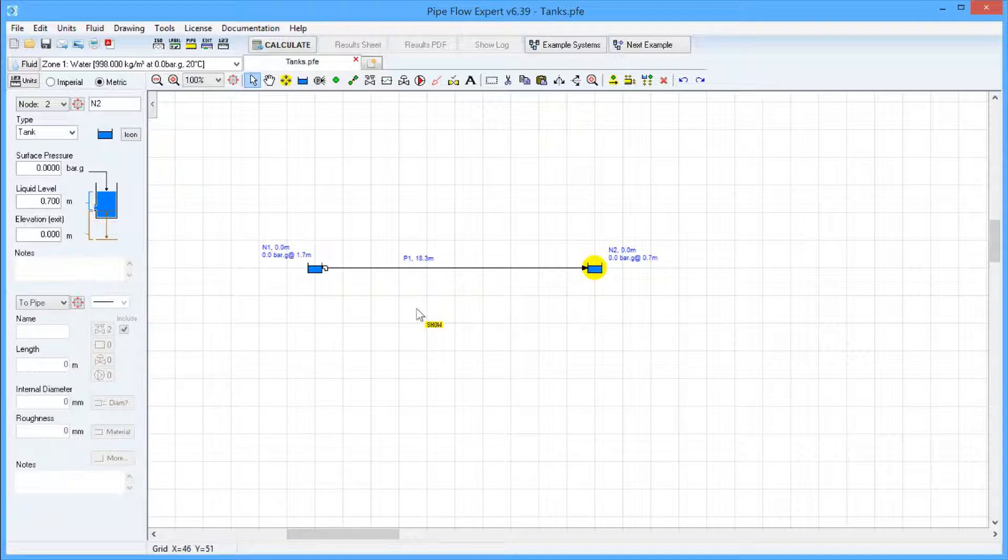Where the fluid is open to atmosphere, the fluid surface pressure should be set to 0 psi gauge or 0 bar gauge. For a pressurized container, the fluid surface pressure will be set to the pressure in the container.